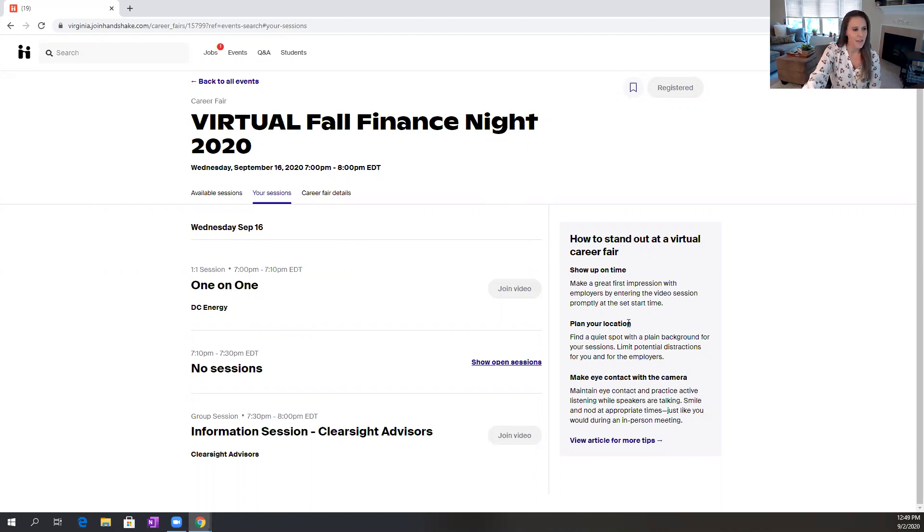And a few final things I want to make sure that you're aware of. You want to make sure that you're consistently checking our website career.virginia.edu for all additional details about these events as they come out. And we know that tech troubles happen every day in this new virtual environment, but we are trying to troubleshoot as much as possible.